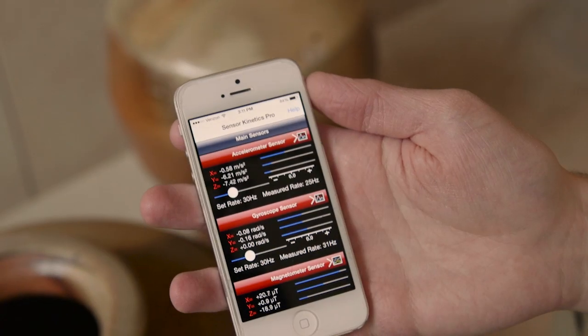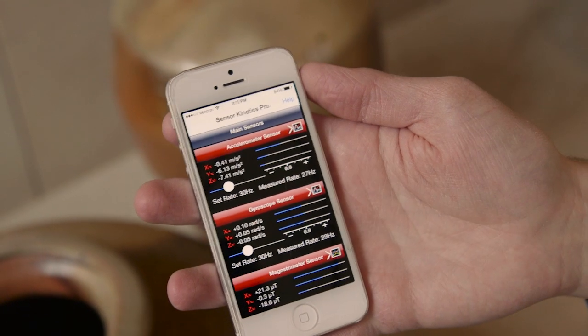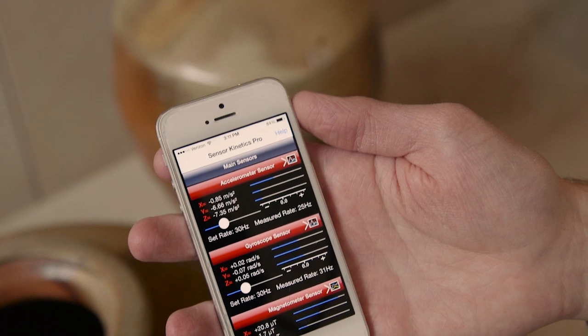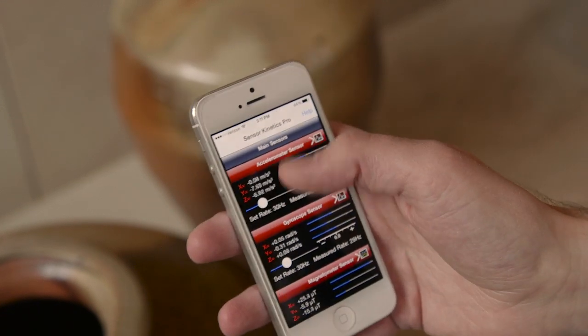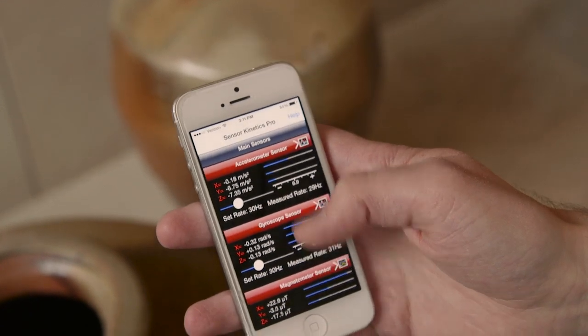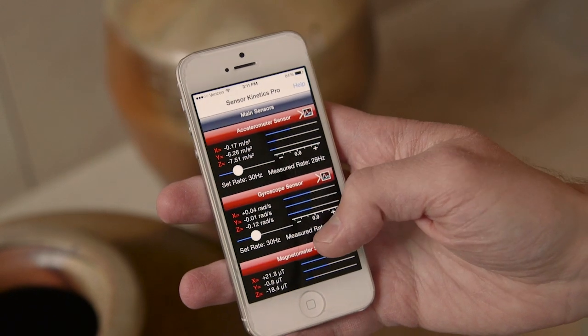Smartphones contain accelerometers, so we could monitor the forces that the phone was experiencing during its trip from the hospital to the core lab. We looked through and tried quite a few different apps, and a lot of them would do the same thing, but we found this one that has lots of different features — it's called Sensor Kinetics Pro.